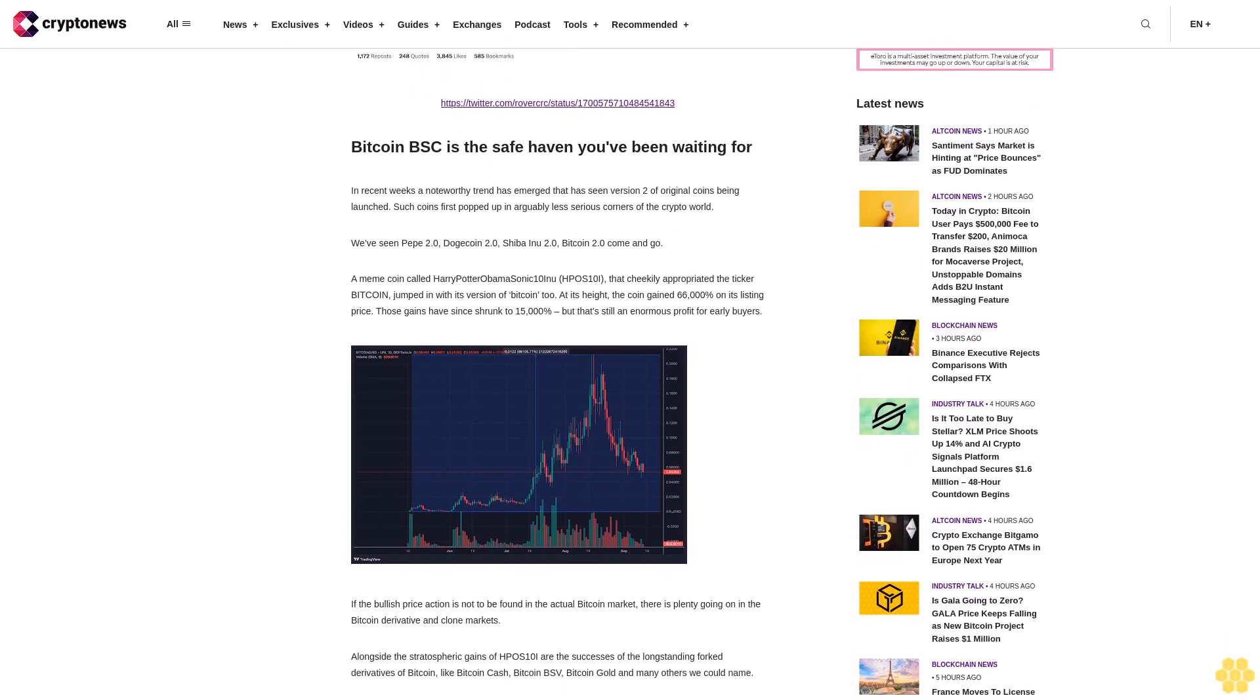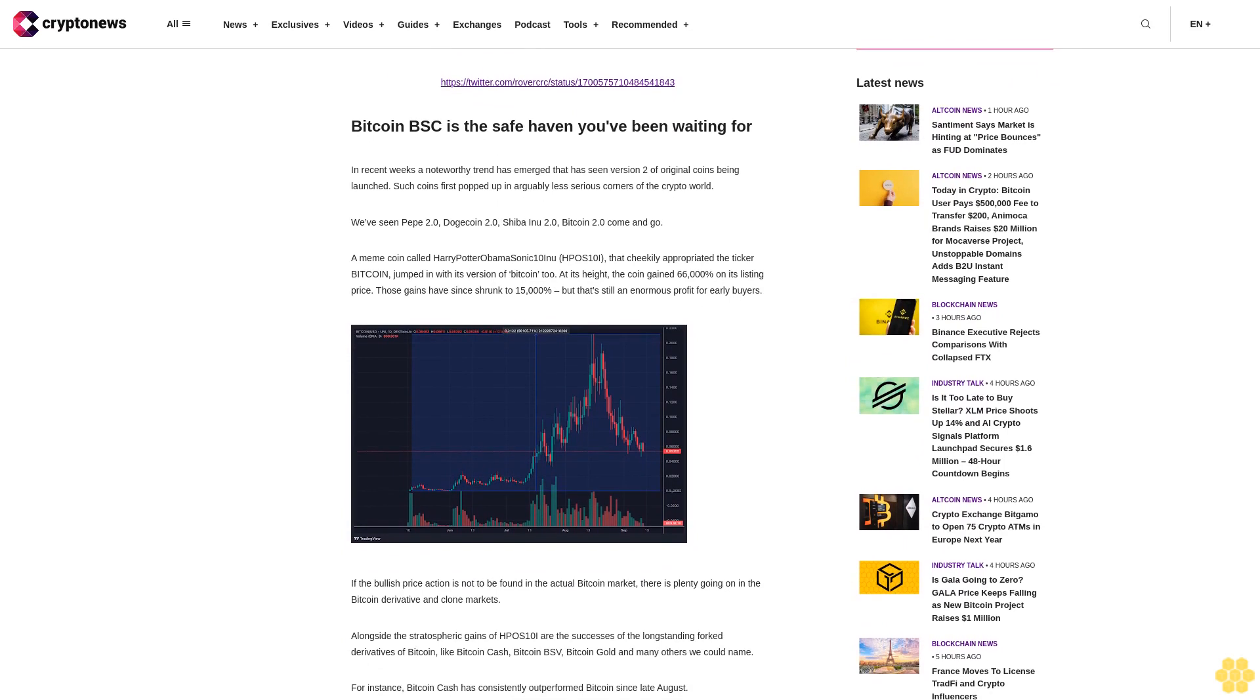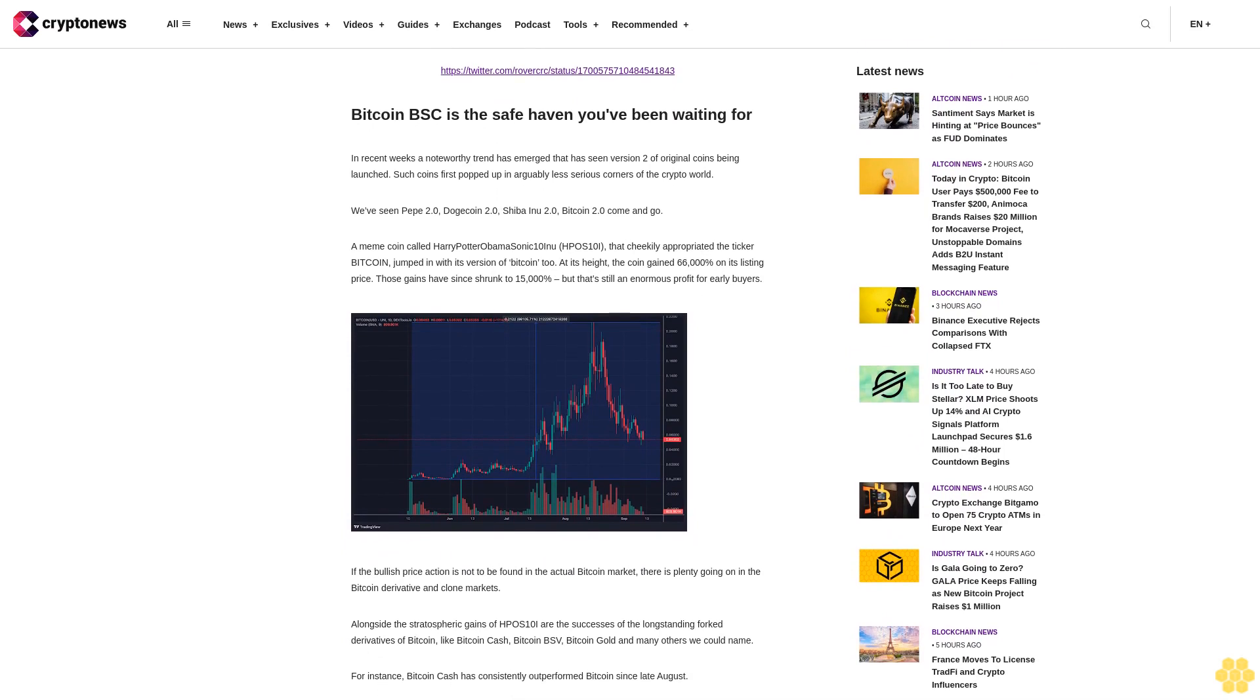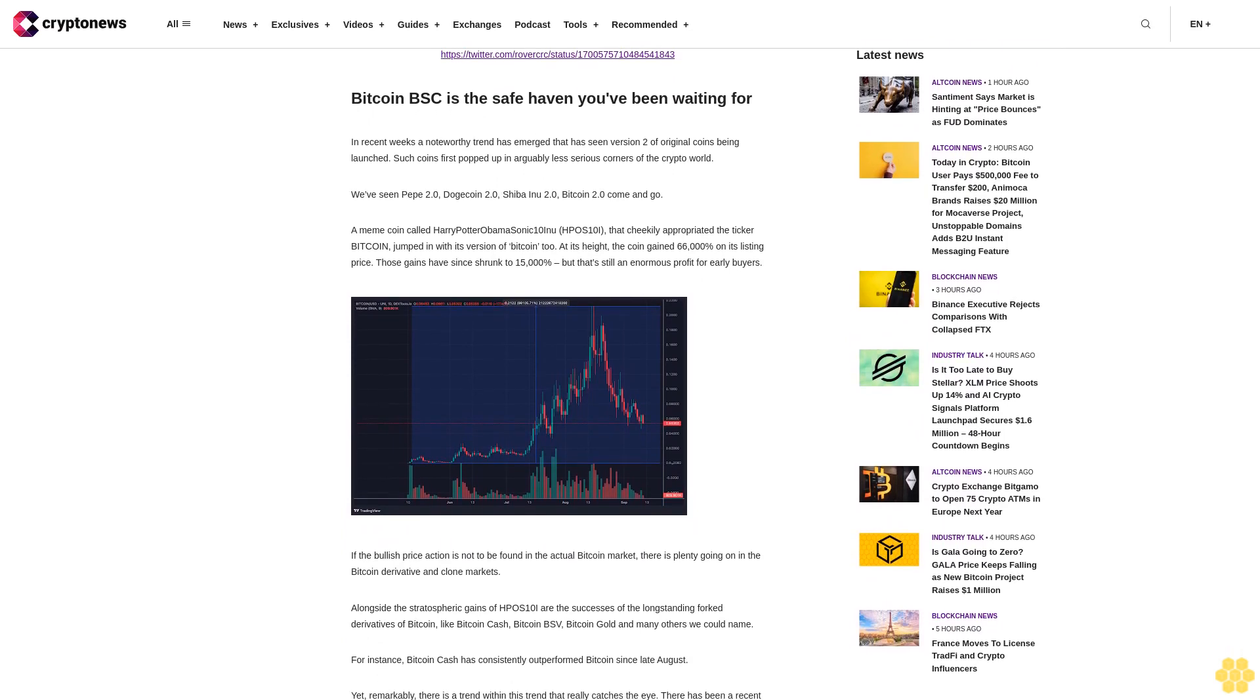If the bullish price action is not to be found in the actual Bitcoin market, there is plenty going on in the Bitcoin derivative and clone markets.